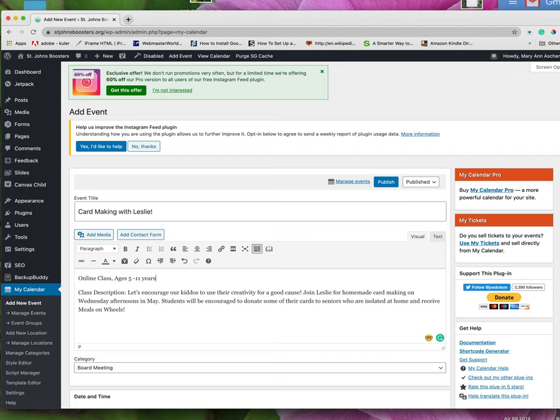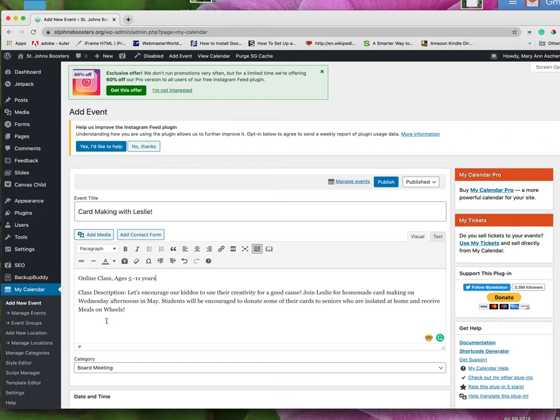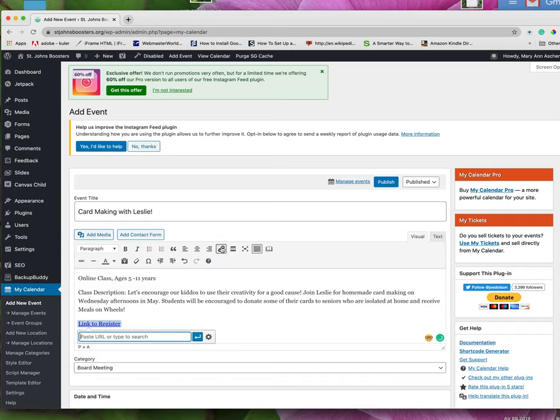So now we need to have the link to register for this class. So I'm going to go here and I'll write link to register. I highlight link to register. And I go up here to insert or edit link. I paste that in.